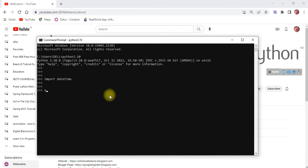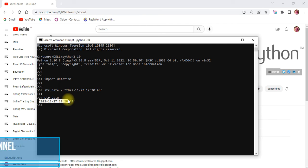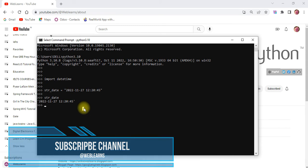After that, let's say we have a variable called `str_date`, and here in double quotes we have a date in string format — let's say the year 2022, then the month, then the day 27, and after that we also have the time, like 20 and so on. Let me print this so you can see it's available in string format.